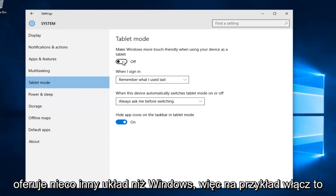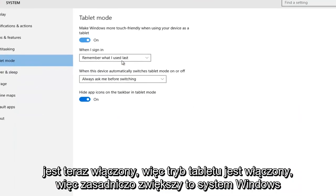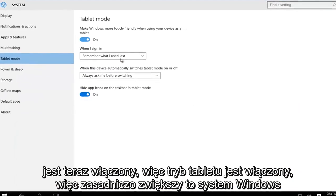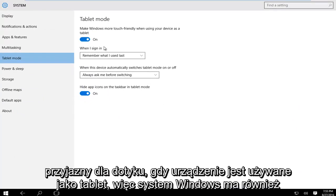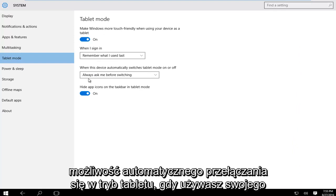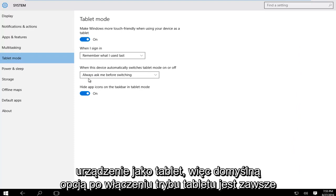Let's just for example turn this on right now. So tablet mode is enabled. This will make Windows more touch friendly when your device is used as a tablet. Windows also has the ability to automatically switch to tablet mode when you're using your device as a tablet.